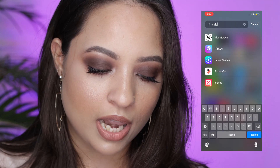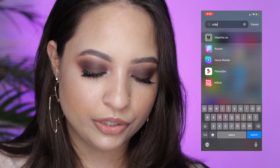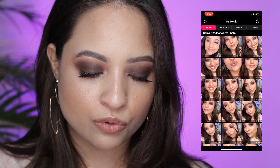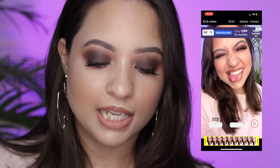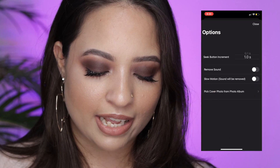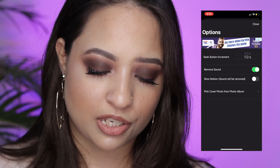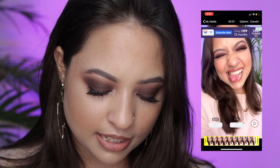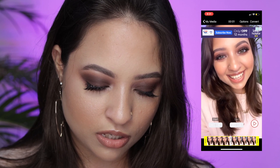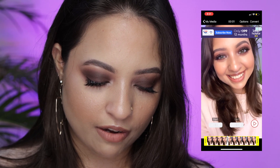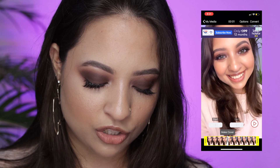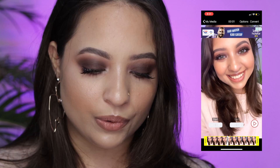The app you need to download to have a video as your lock screen is 'Video to Live' — the top app shown here. I'm going to choose a video of me as an example. First, go to Options and remove the sound so the app doesn't crash. Drag the white bar at the bottom to choose your preferred frame as the lock screen cover, then click 'Make Cover.' Now just press Convert and wait for the ad to finish — it's a free app.